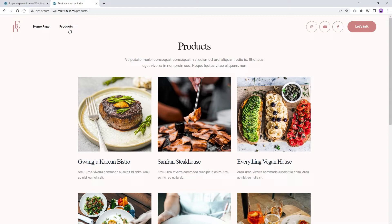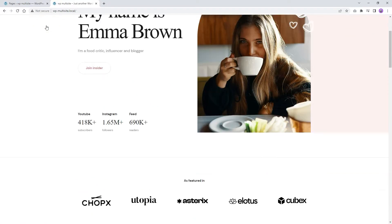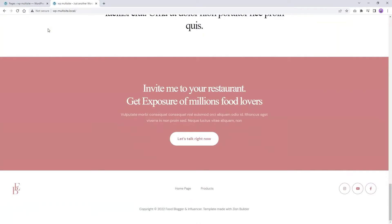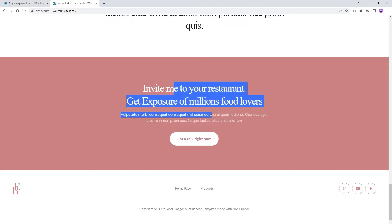I started with these two pages, Homepage and Products Page, and I want to make this pink section a global element, then use it on our second page also. Finally, if I change this text or make any changes to this global element, the changes will be reflected on both pages.